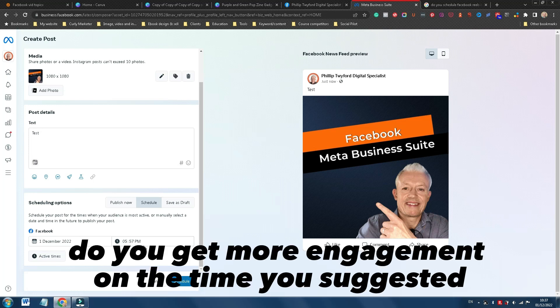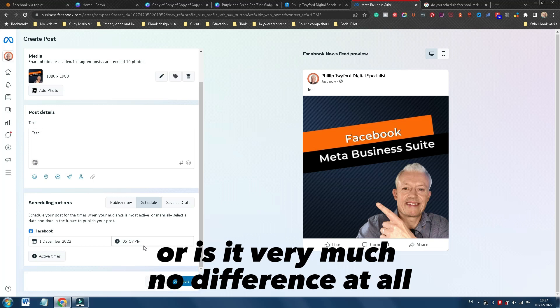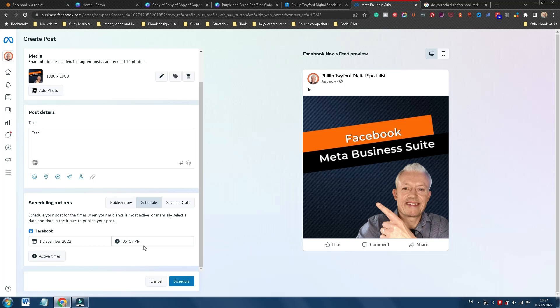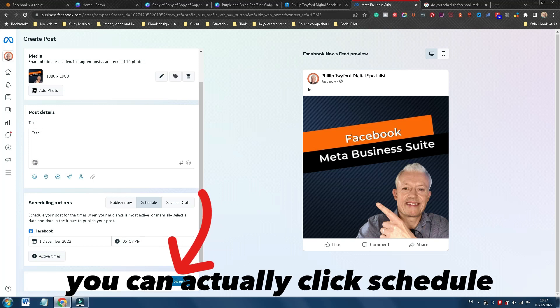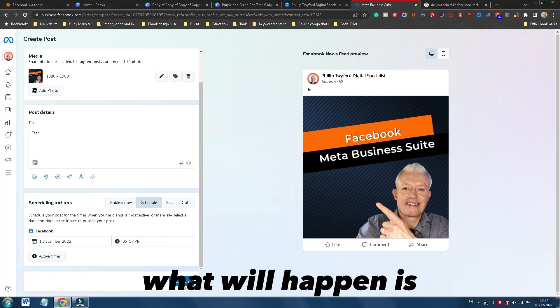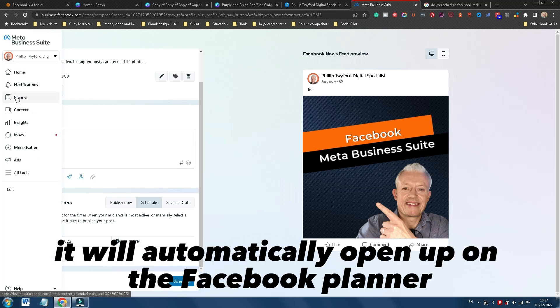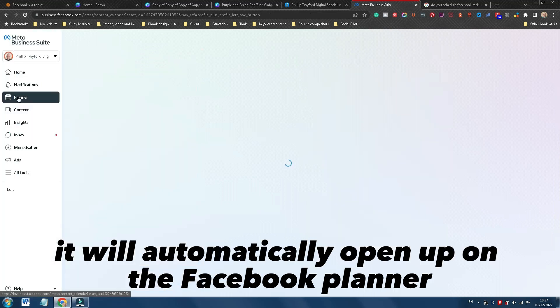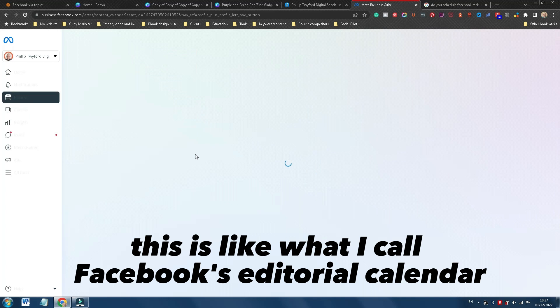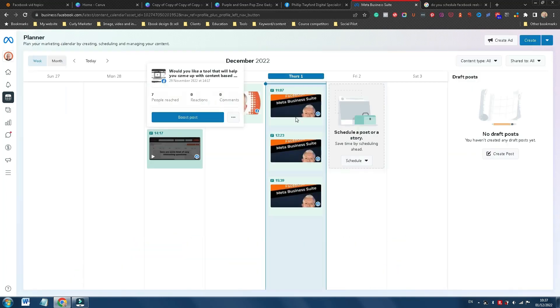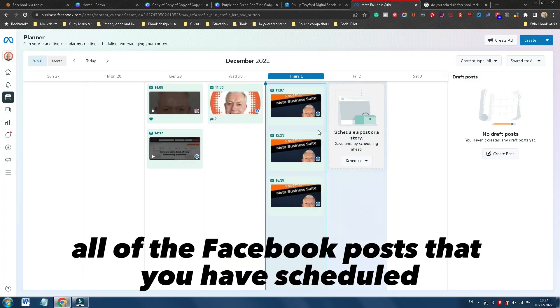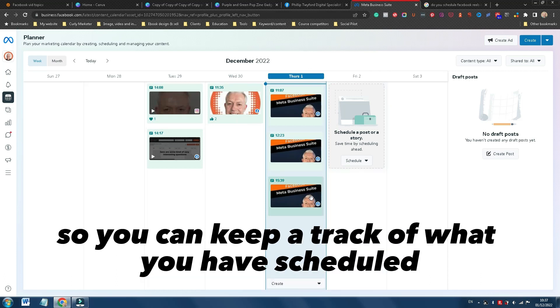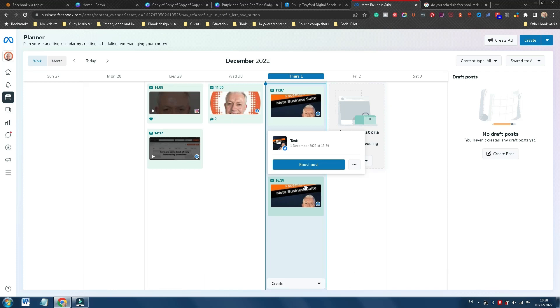Do you get more engagement on the time you suggested, or the time that Facebook suggested, or is it very much no difference at all. And then once you're ready, you can actually click schedule. And once you click schedule, what will happen is it will automatically open up on the Facebook planner. This is like what I call Facebook's editorial calendar. You will get to see all of the Facebook posts that you have scheduled so you can keep a track of what you have scheduled and what you haven't scheduled.